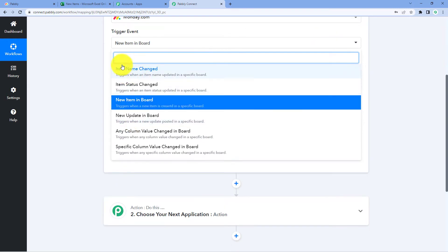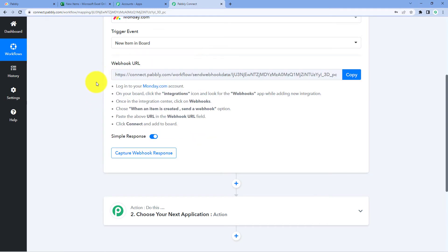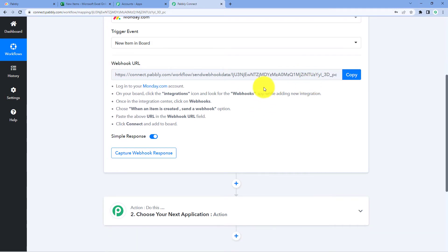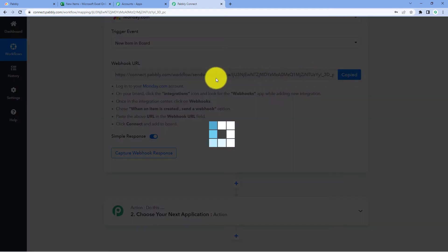You can basically select any of these triggers — you can extract data whenever an item name is changed or when an item status is changed. I want that whenever a new item is created in a board in my Monday.com account, the details of that newly created item should be added in the Microsoft Excel sheet. After selecting our trigger event, Pabbly Connect gives us a WebHook URL. Using this WebHook URL, we will connect our Monday.com account with Pabbly Connect. Just copy this WebHook URL.